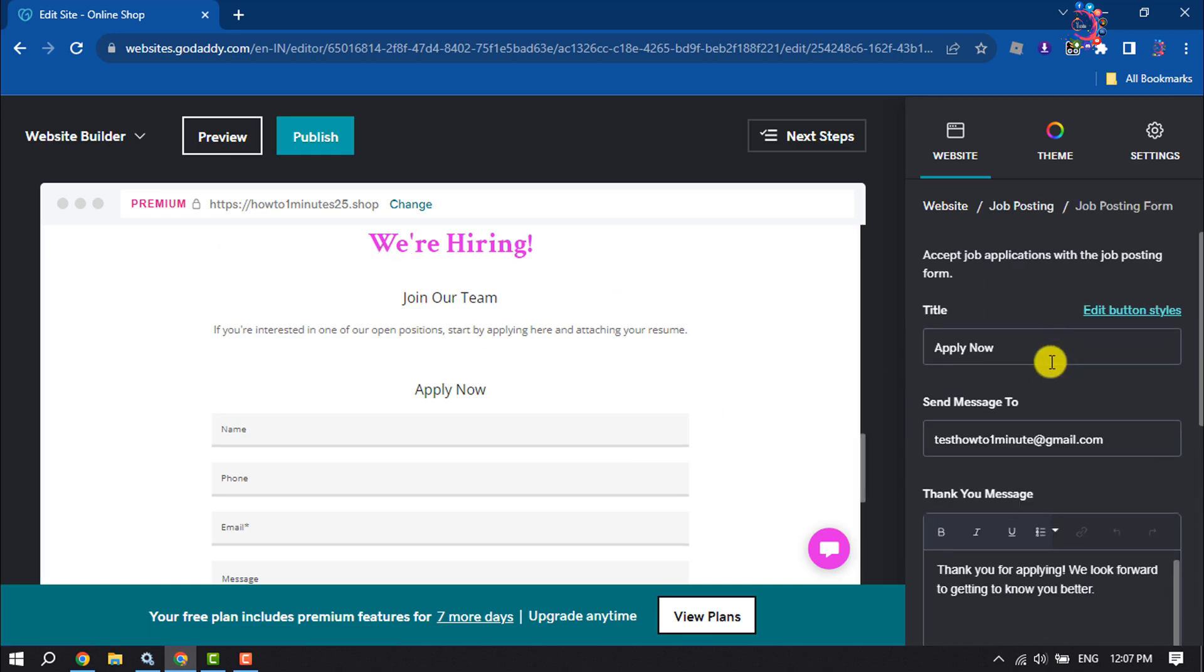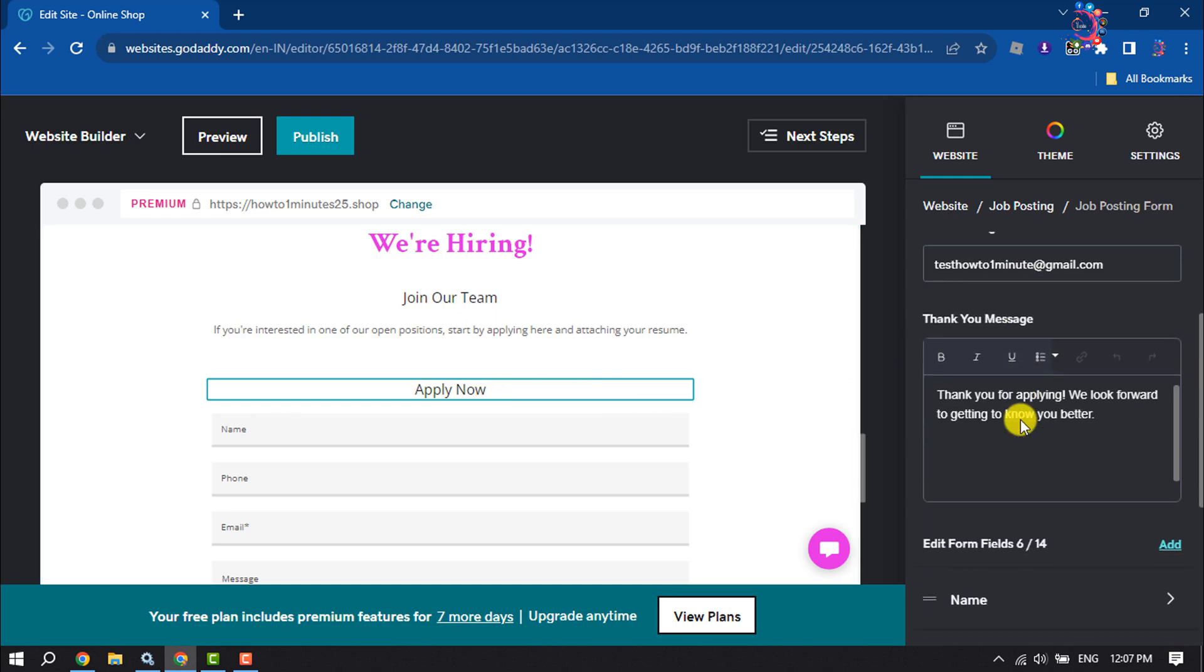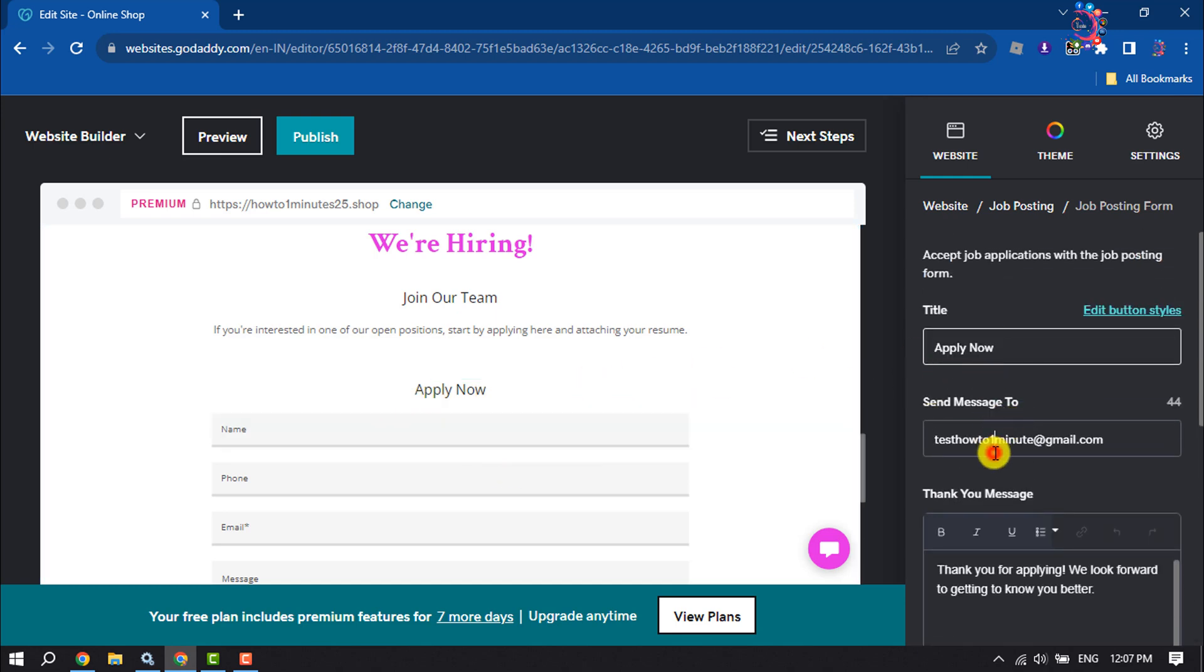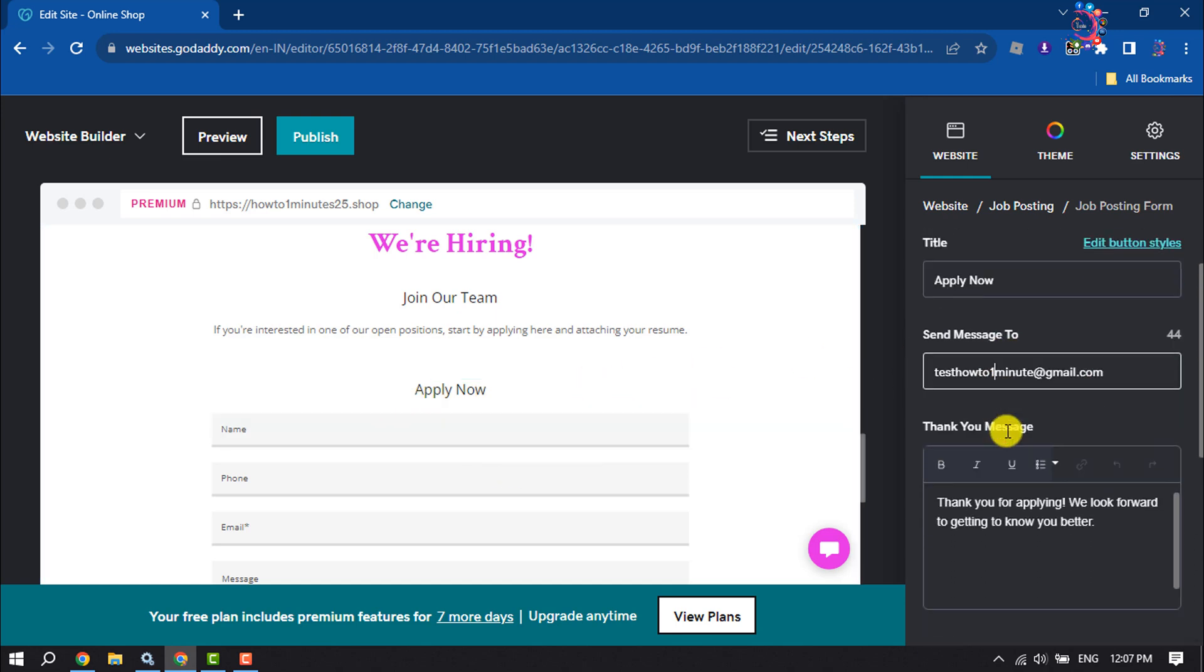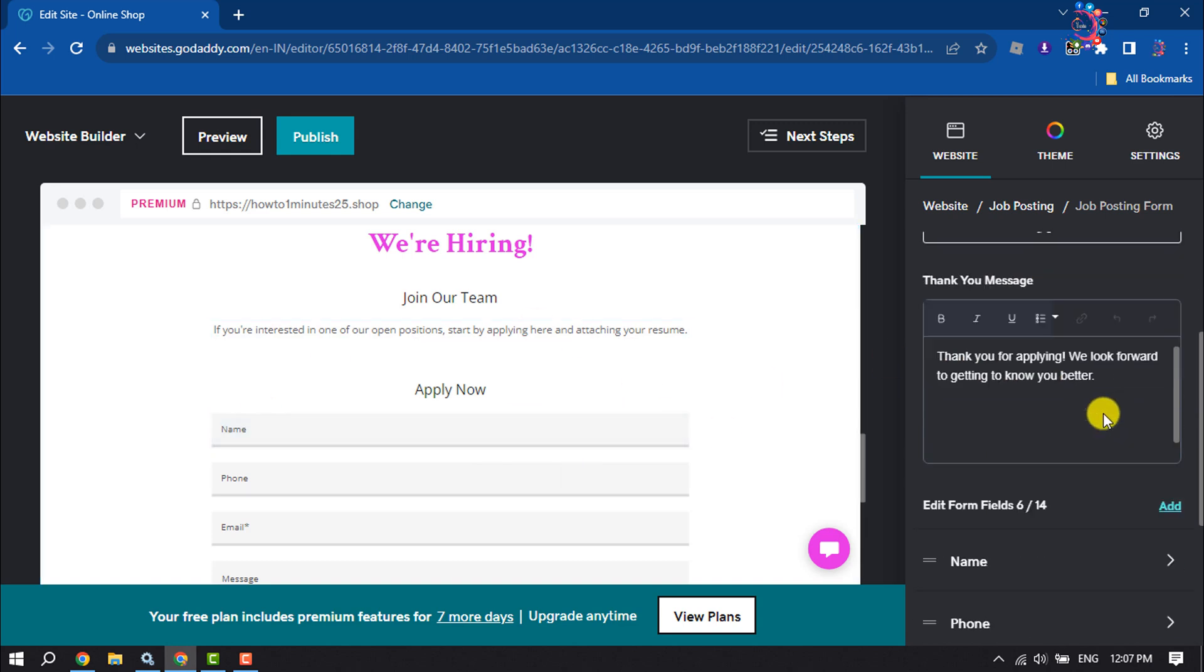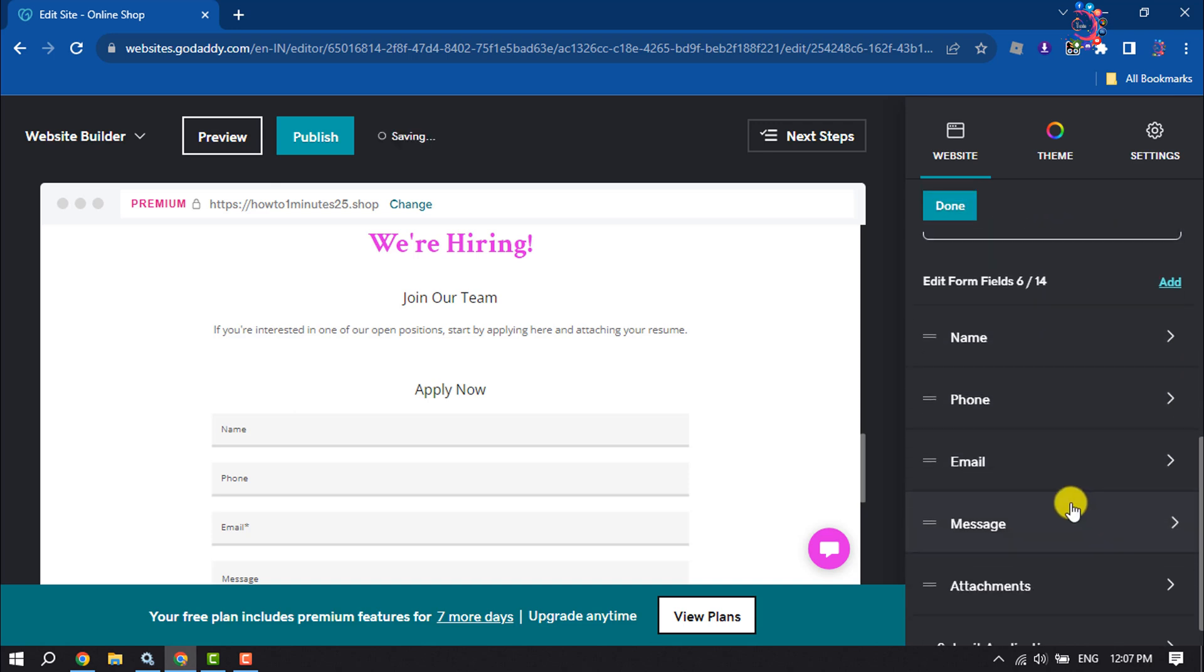You can change the title and form title from here. You can change your email address to get messages and you can change the thank you message from here.